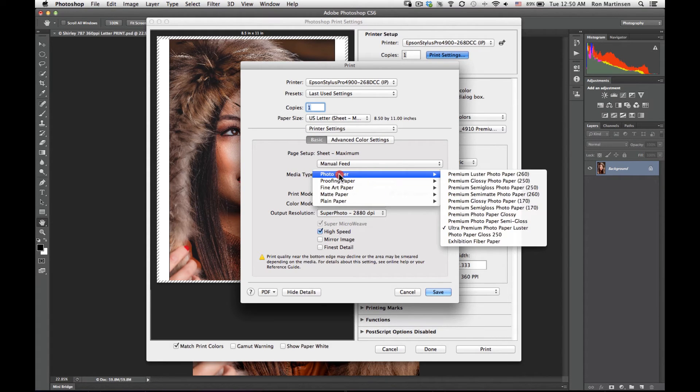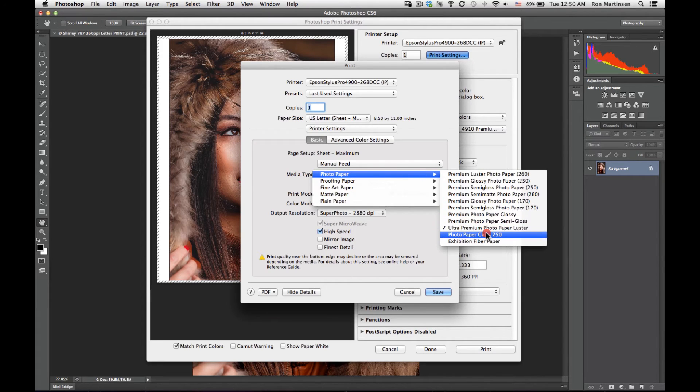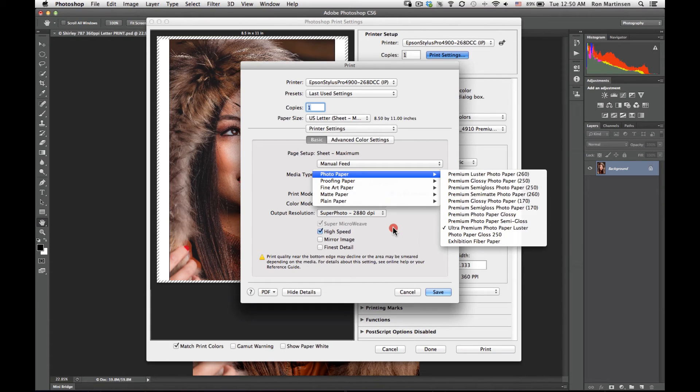For media type, it's pretty easy. Just go down to ultra premium photo paper luster.